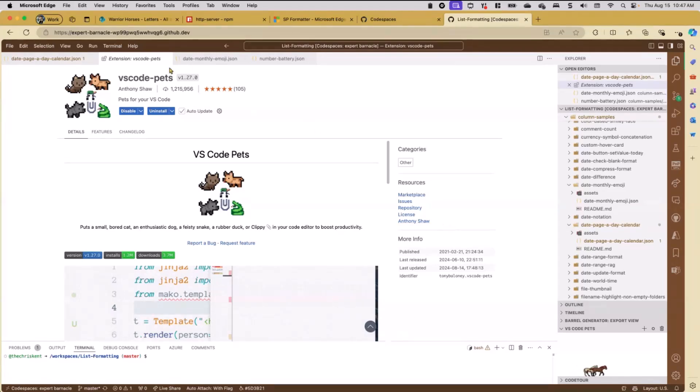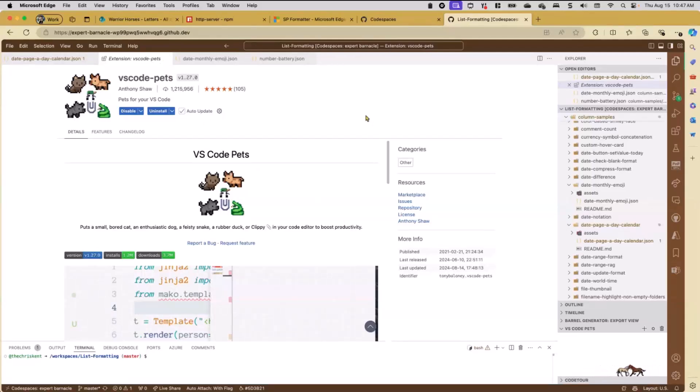Everything I'm showing you here I'm showing inside Codespaces, but all of this works with Visual Studio Code installed on the desktop as well.